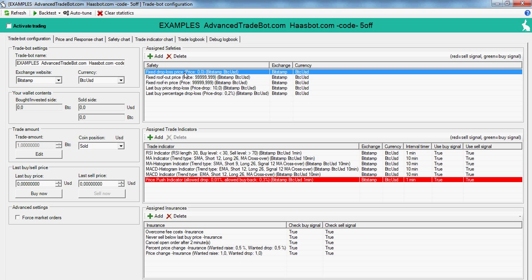Fixed drop loss is quite simple. Let's say I bought at 100, and then I set my drop loss at 95. When the price reaches 95, it's going to sell whatever the trade amount specified is.